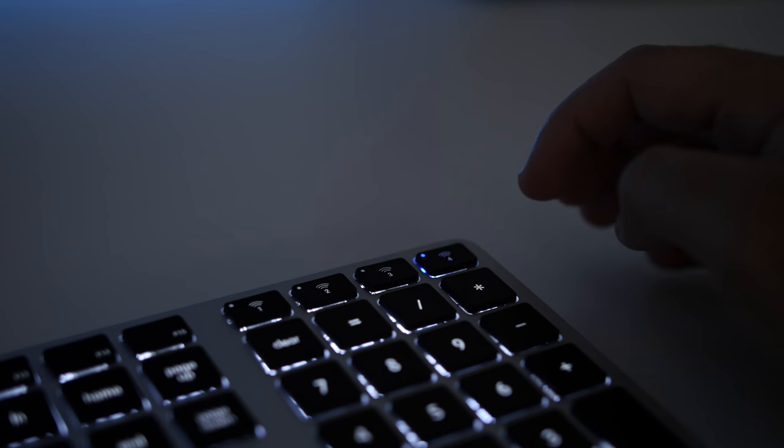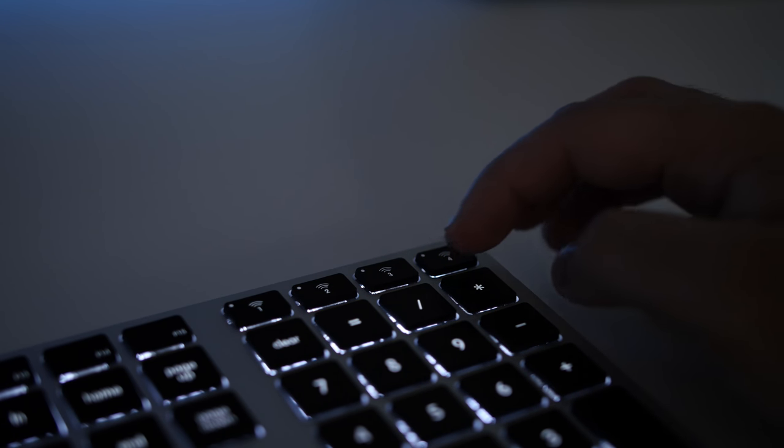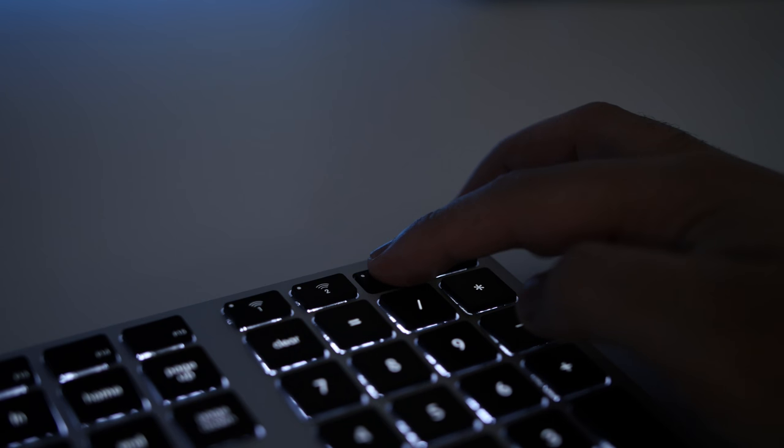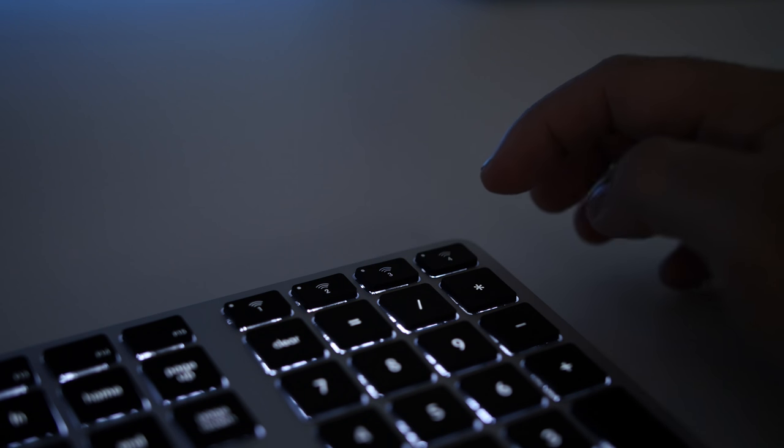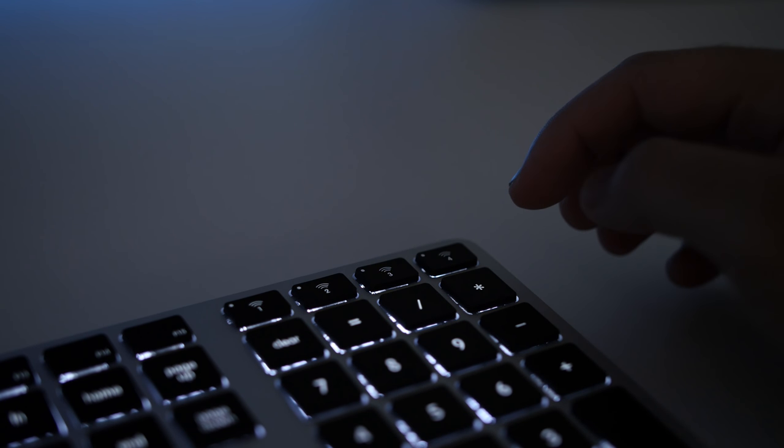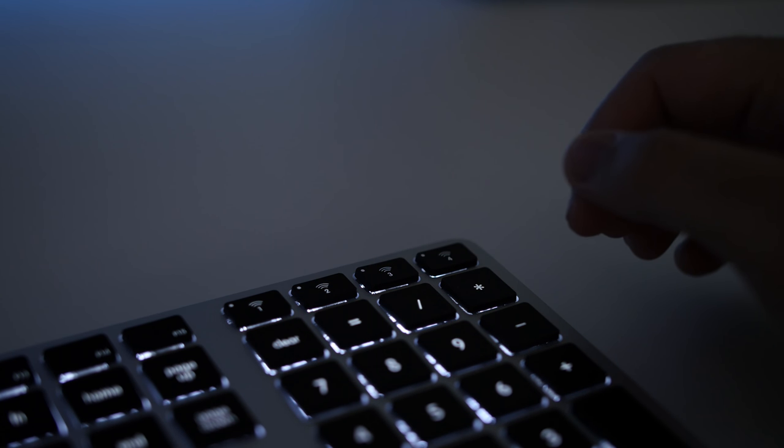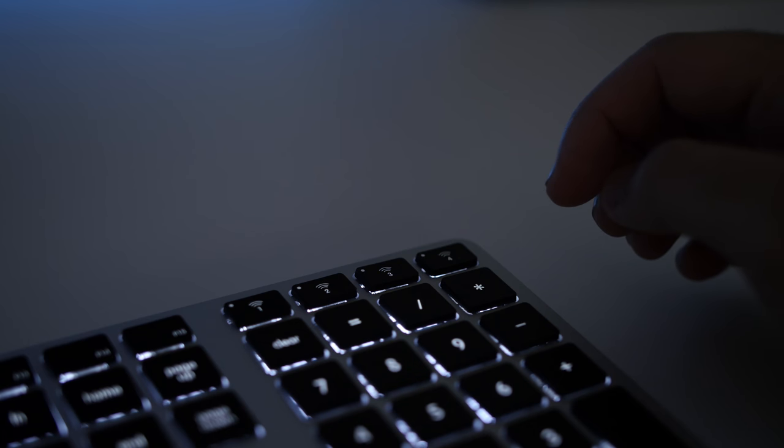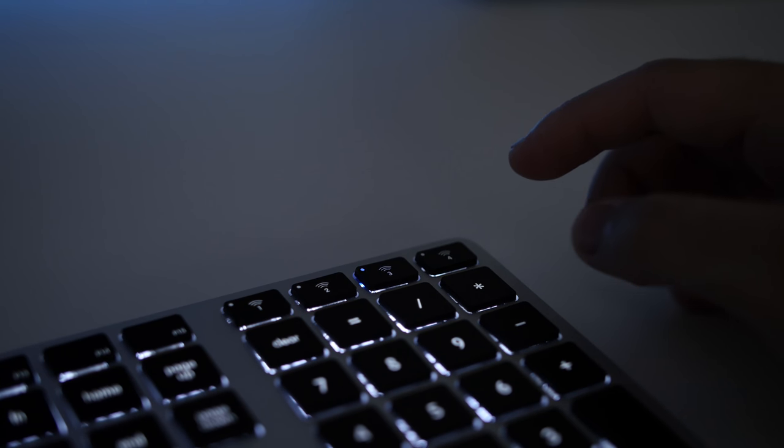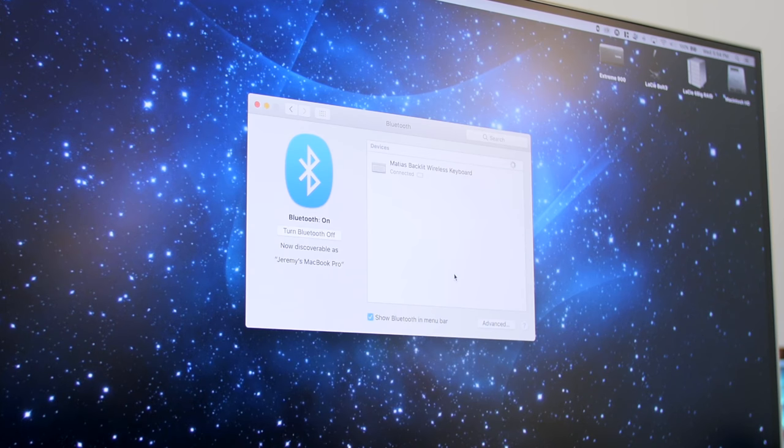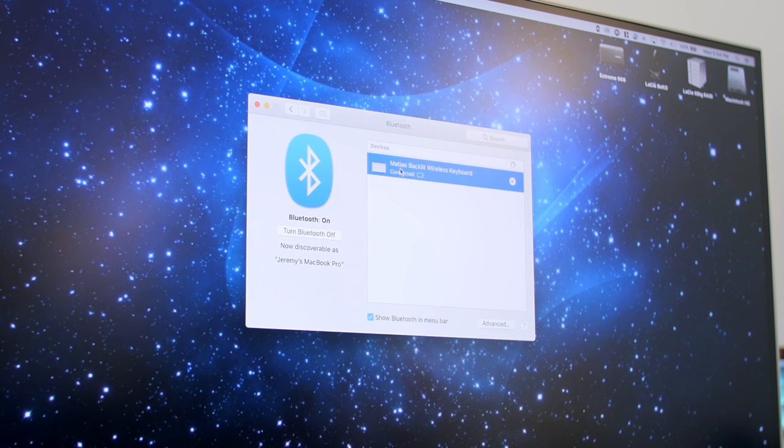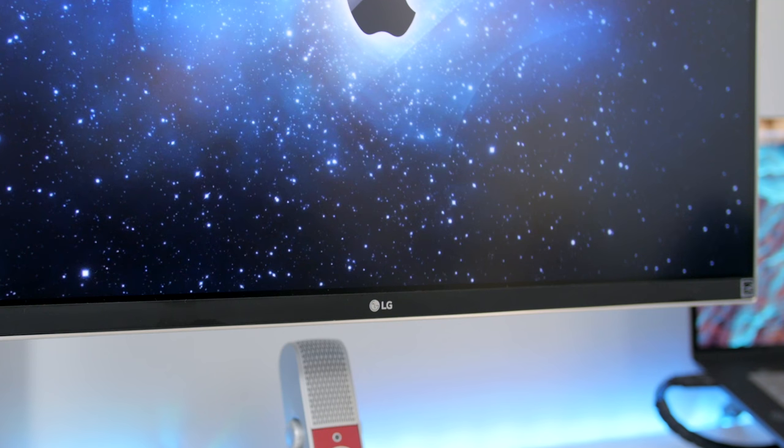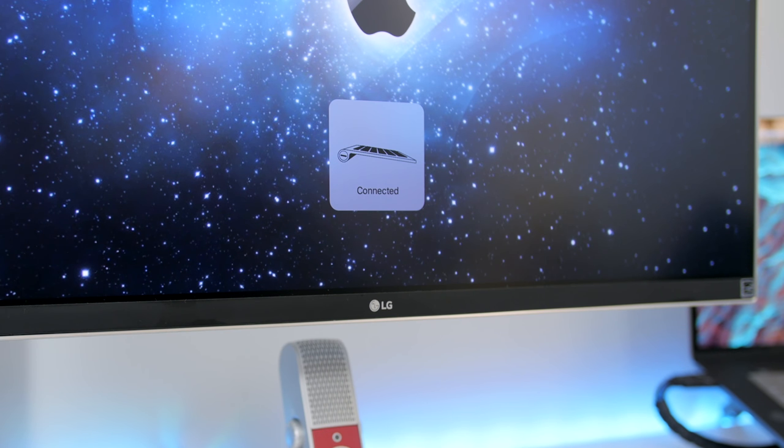To pair the keyboard after it's been powered on, you just press and hold down one of the four connection buttons to the top right of the keyboard to enter pairing mode, and that's indicated by a flashing blue light. You then want to head over to either your Android, your iPhone, your iPad, or your other Mac machine to finish the pairing process.